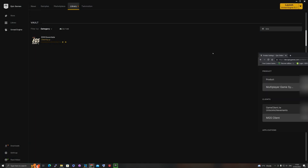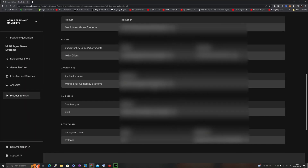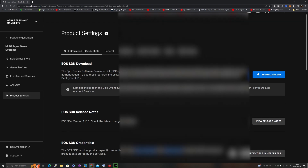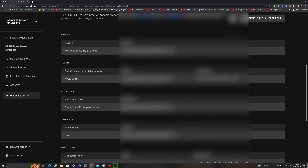In your web portal, these are the details you will need, which you can find under your product settings and then under SDK downloads and credentials. If you scroll down, you will need all of these details — they are required by Unreal Engine.